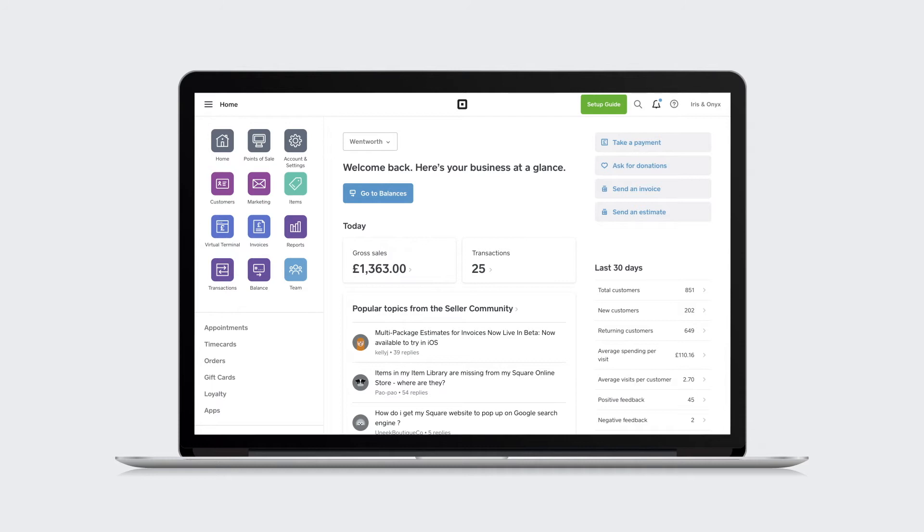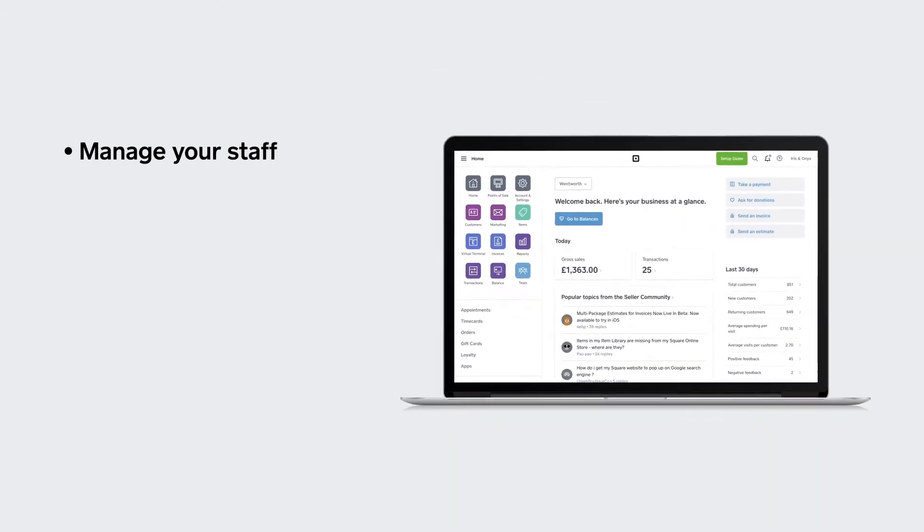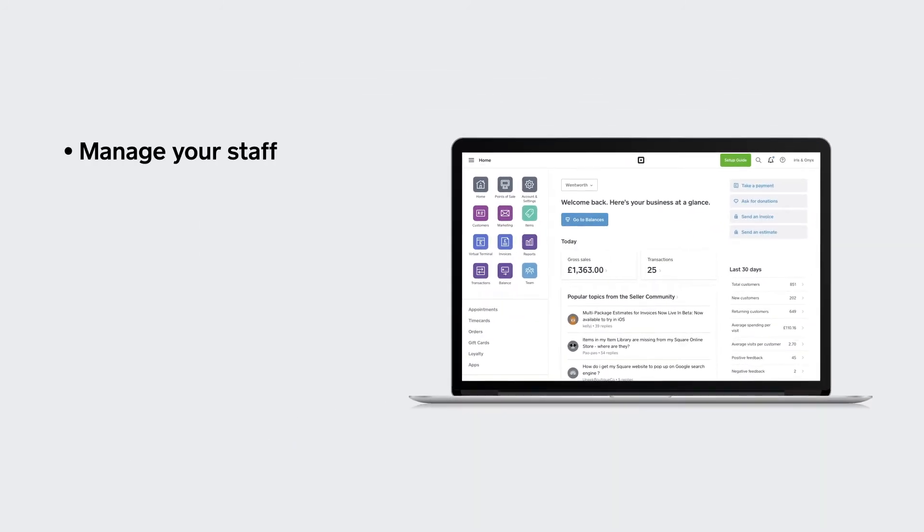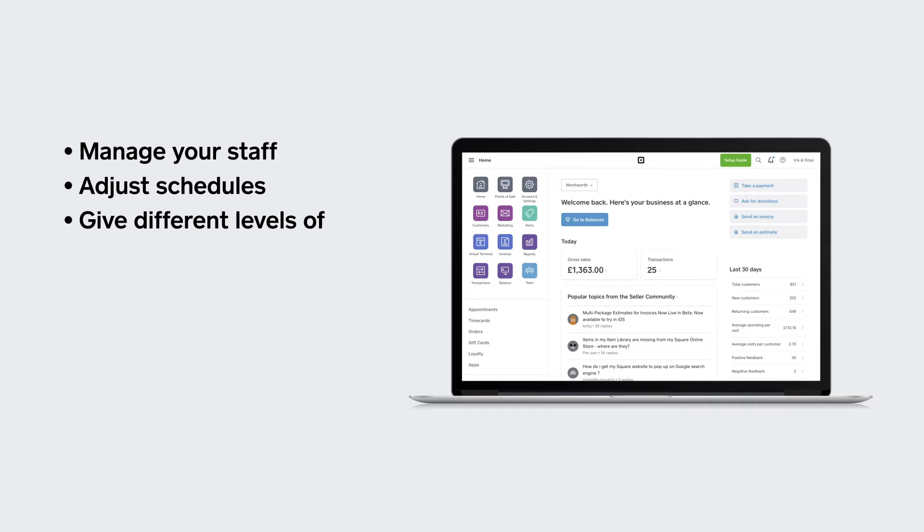Square Appointments helps you manage your staff with ease, adjust schedules, give employees different levels of access and manage every location from one account.